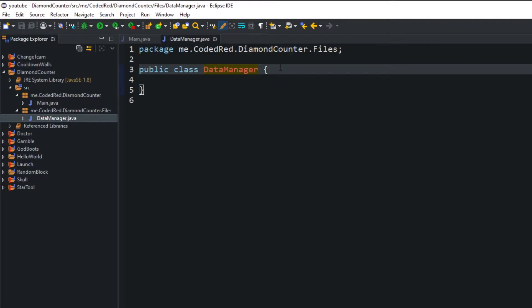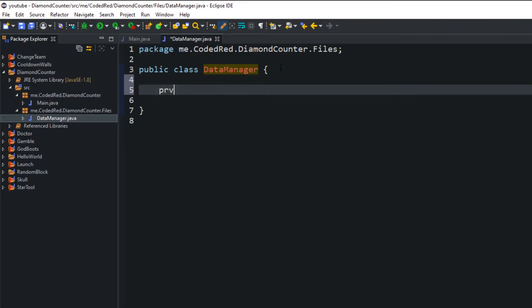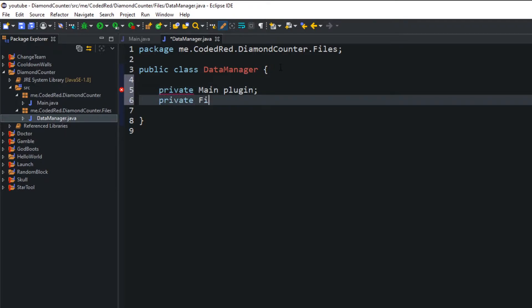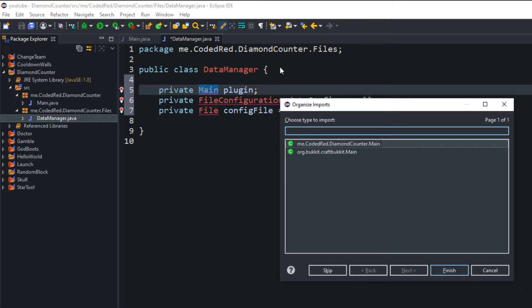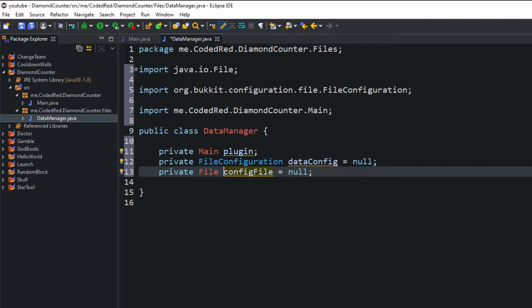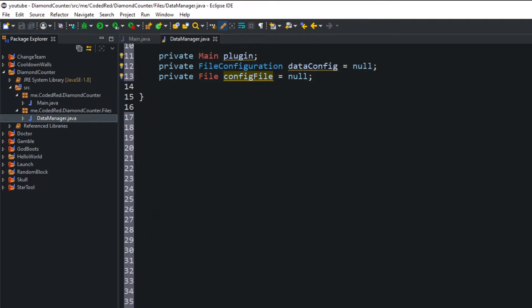The first thing we're going to do is create a few private fields. We're going to create a 'private Main plugin', and a 'private FileConfiguration dataConfig' set equal to null. Next, create a 'private File configFile' set equal to null. Go ahead and import all of this — press Ctrl+Shift+O to automatically import — and make sure you import our Main class, not CraftBukkit.